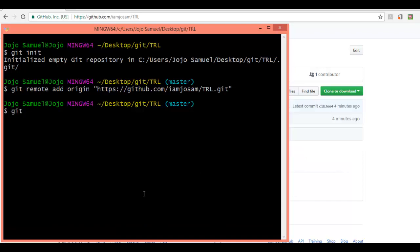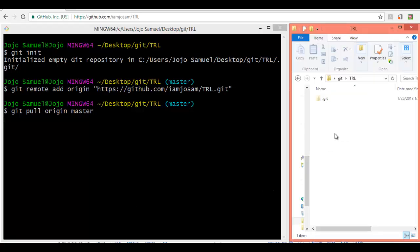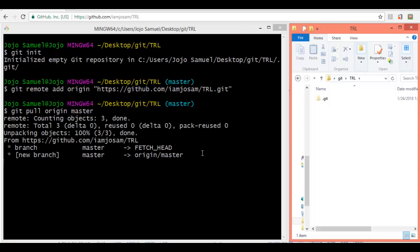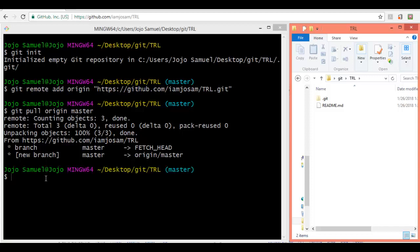Now we need to pull files from our remote repository. As you can see there is only one file — the readme.md file. Let's use the command git pull origin master and execute the command. It should pull the only file which is the readme.md file. Now the fetching is over and our readme.md file is done.